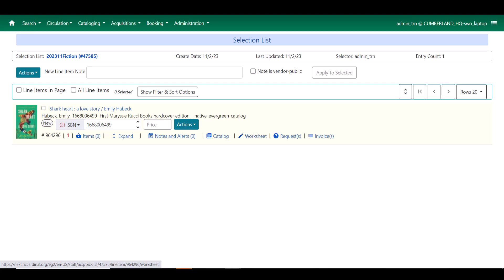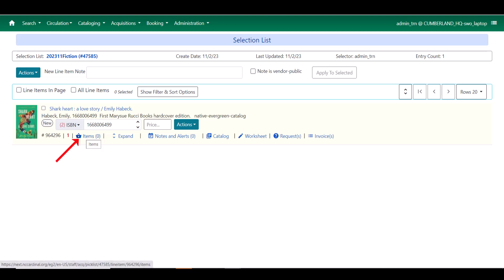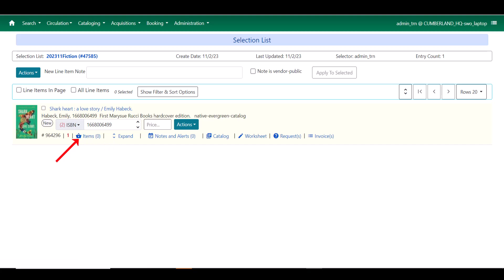One of the things that you may notice if you're looking closely is that while this line item has been added to the selection list, I do not yet have any copies. The way that I know that is that I can look here at this items indicator. And I see that it says zero in parentheses next to it.